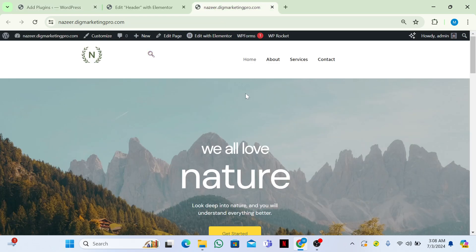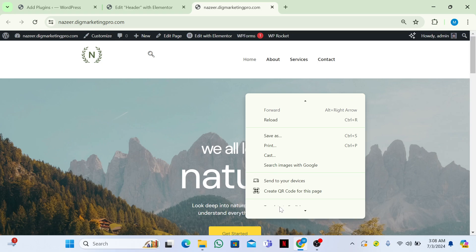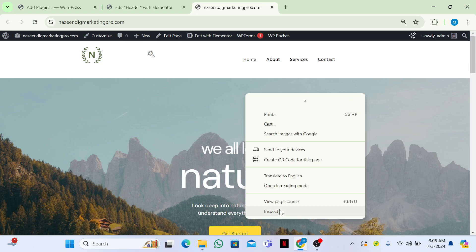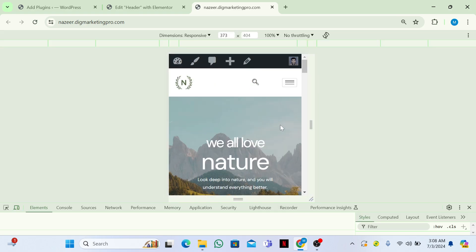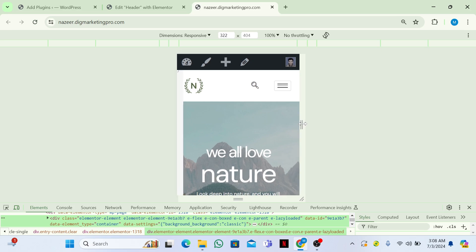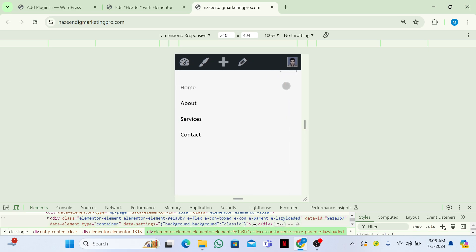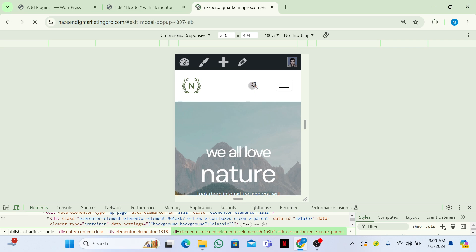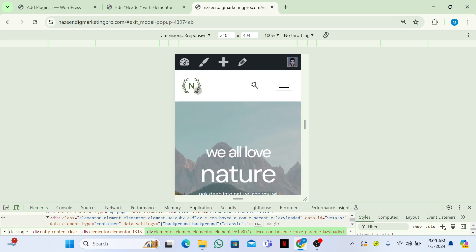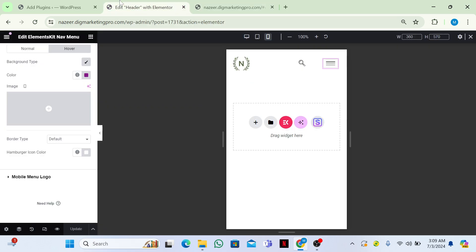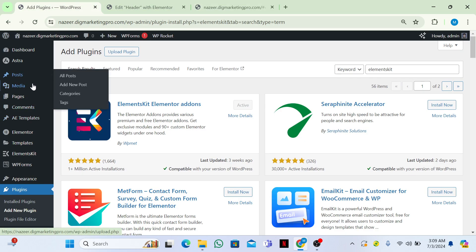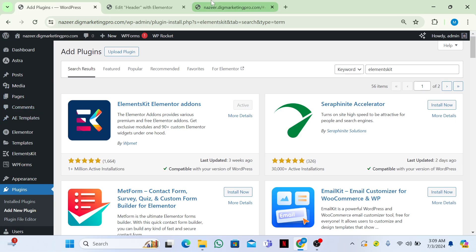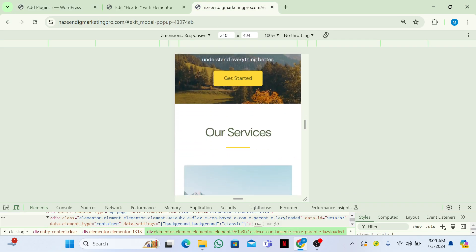Let me visit the site. You can see the header — it's visible, though the styling needs refinement. You can see the mobile menu, the search section, and the logo. Now, if you want to make the header sticky, let's go to the plugins section.